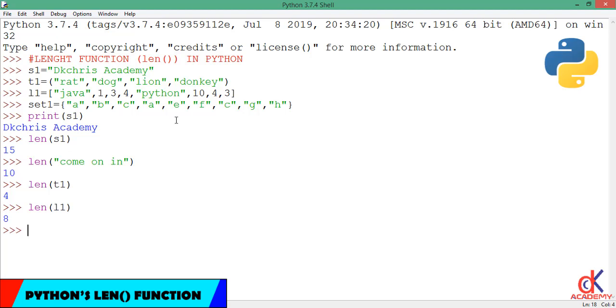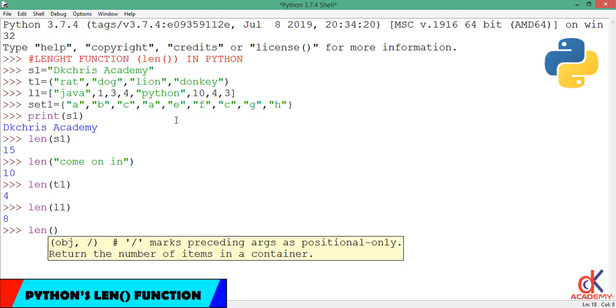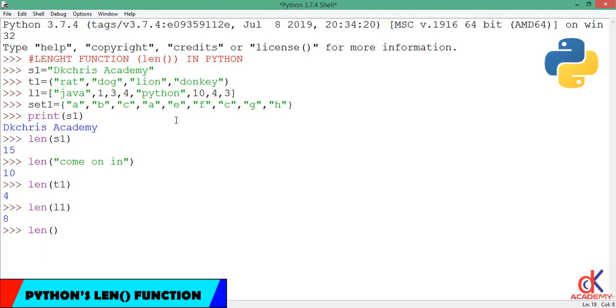And now it's time for the set. When I feed in the set variable, I call the length function, then inside the parenthesis I'll feed in sect1. When I hit enter, observe it gives me 7.